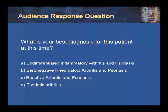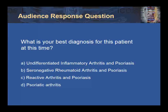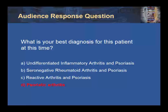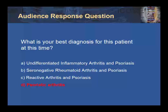What is your best diagnosis for this patient at this time? A, undifferentiated inflammatory arthritis and psoriasis; B, seronegative rheumatoid arthritis and psoriasis; C, reactive arthritis and psoriasis; or D, psoriatic arthritis? The best answer we believed was psoriatic arthritis, although it is also reasonable to categorize the patient as undifferentiated inflammatory arthritis and psoriasis.